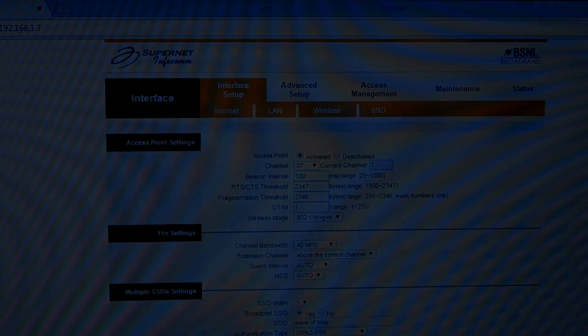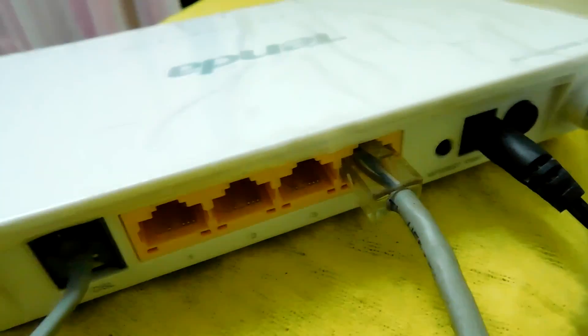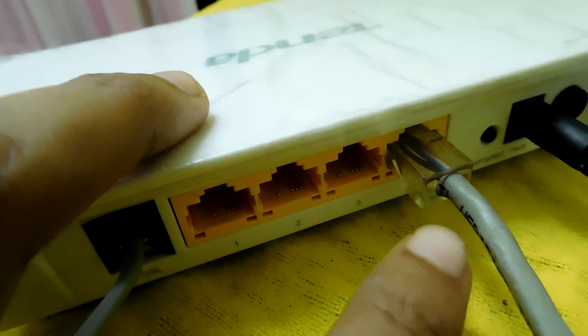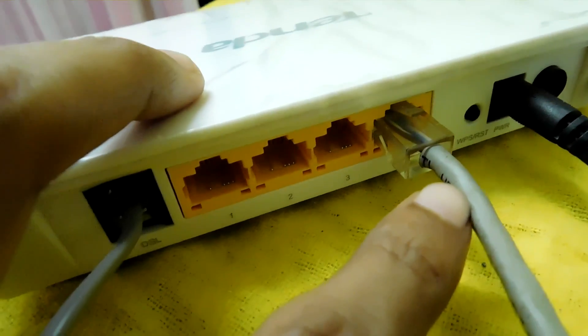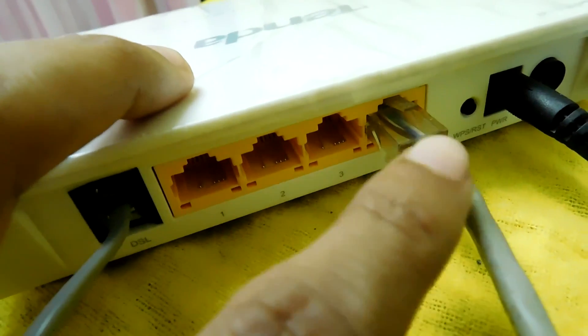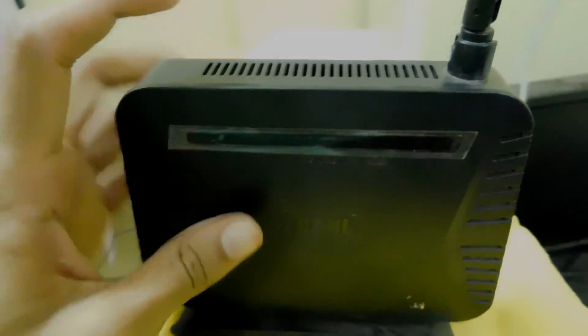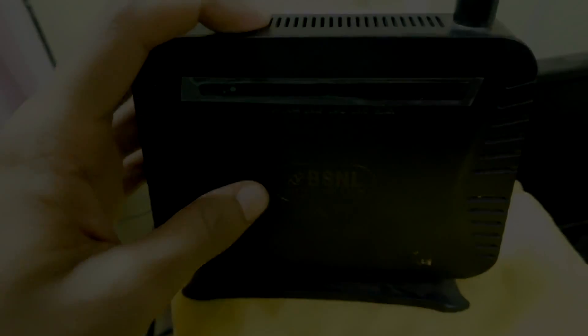As you can see, I have set up this LAN cable which will go all the way to another room in which I will be keeping this secondary router. Let's see how it works.